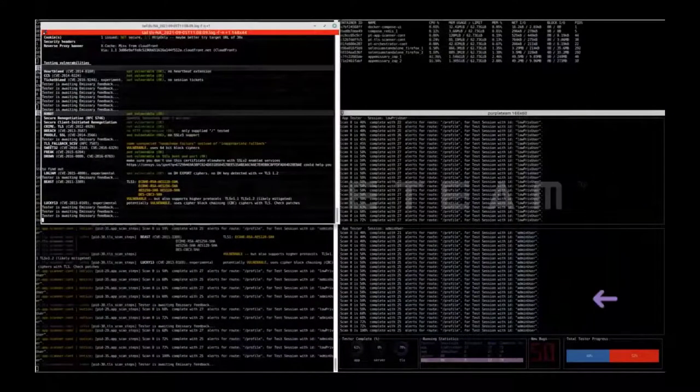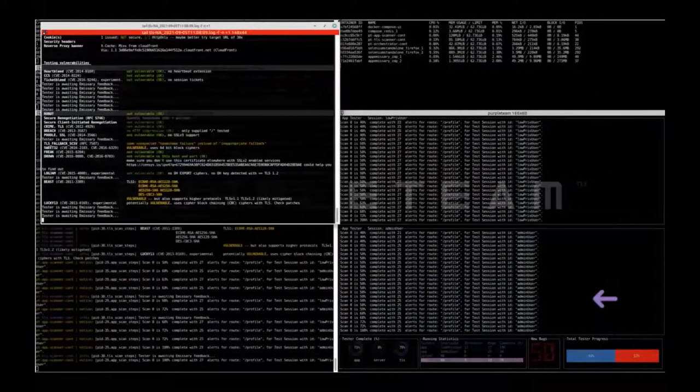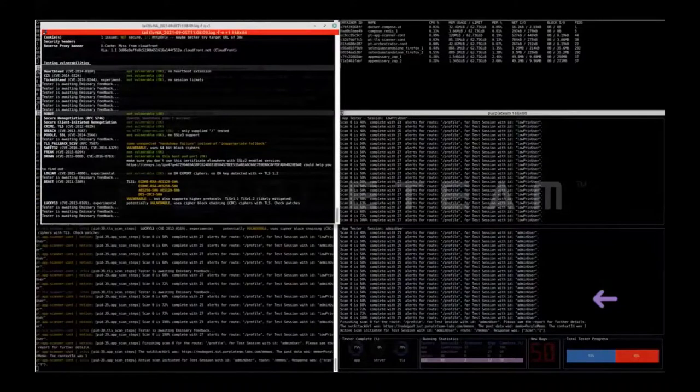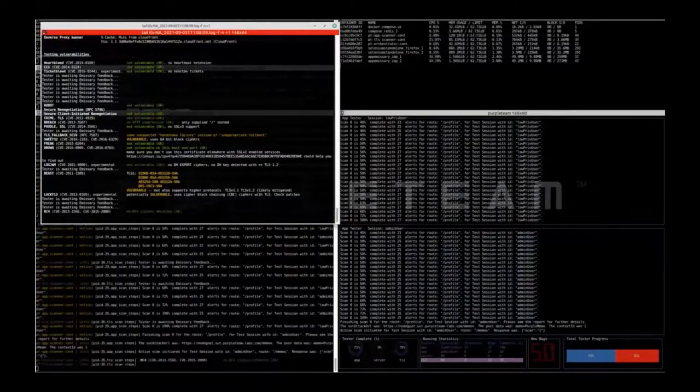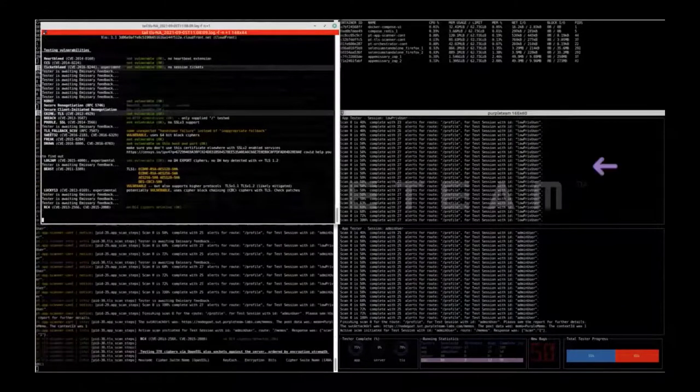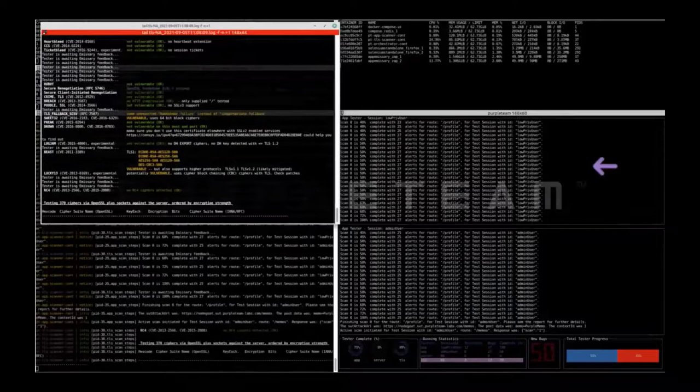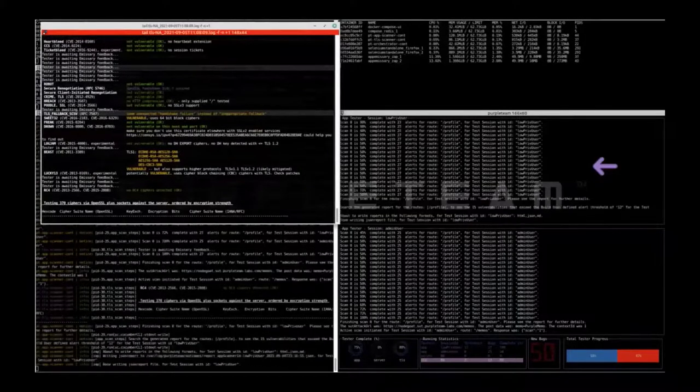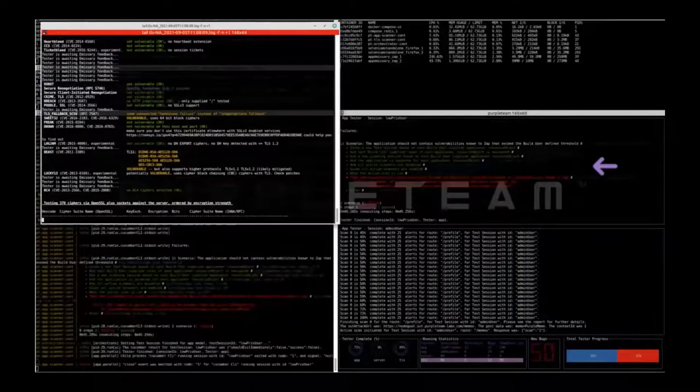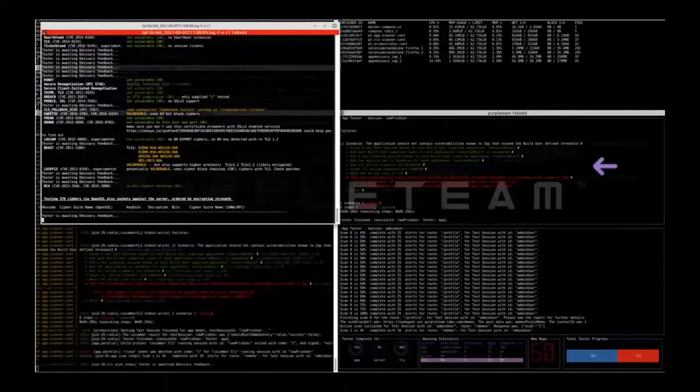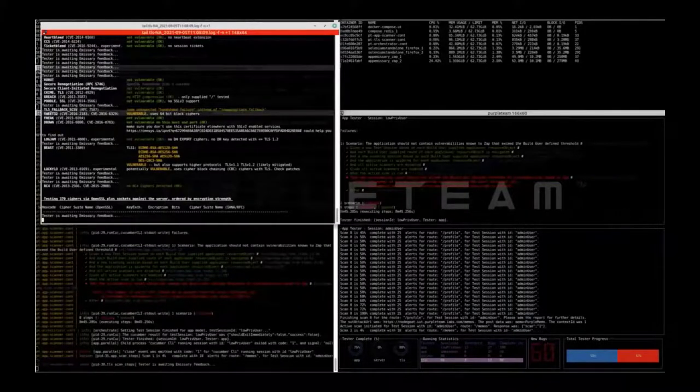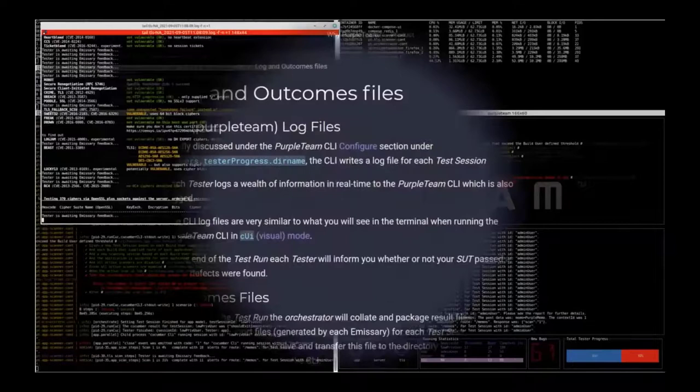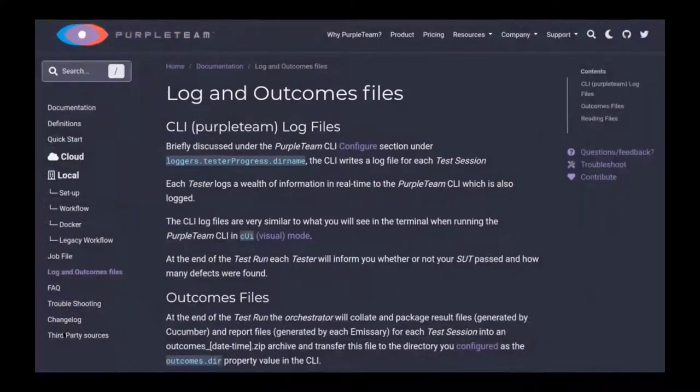The app scanner admin user test session for the profile route has completed. It's now starting on the memos route. The app scanner low-priv user test session for the single profile route has finished. The log which has just scrolled off the screen provides defect counts and details of where to look in the reports.